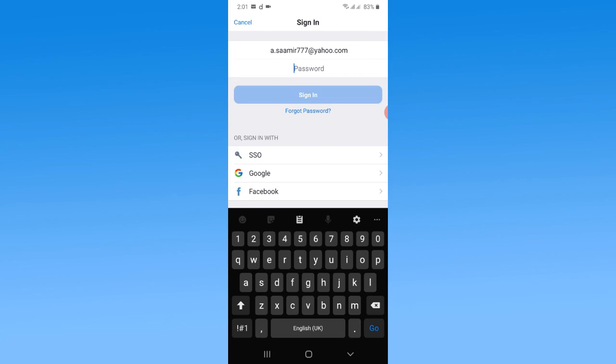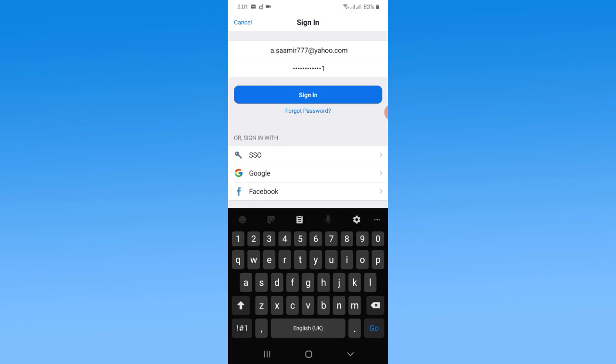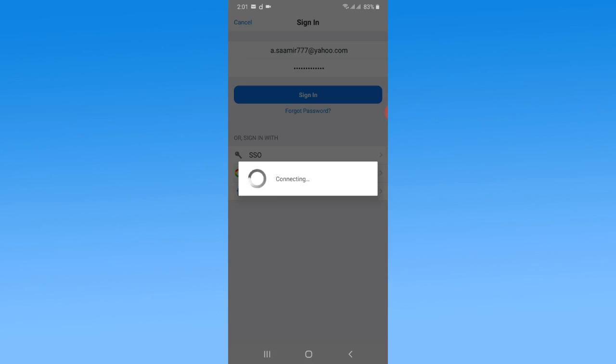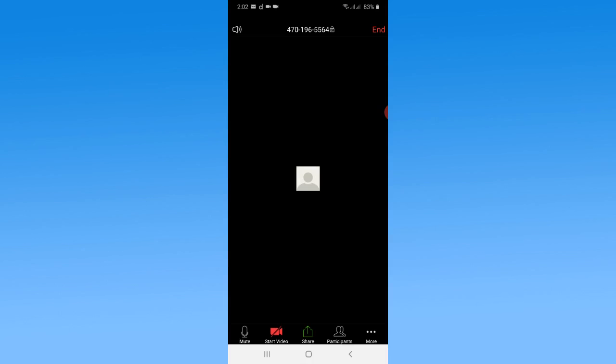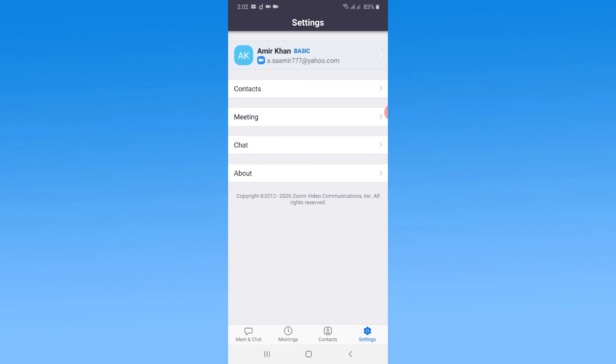Now I want to type my password that I have recently created. Now you can see I have successfully logged in to the Zoom cloud meeting app. After a few seconds, you will see all your settings here.